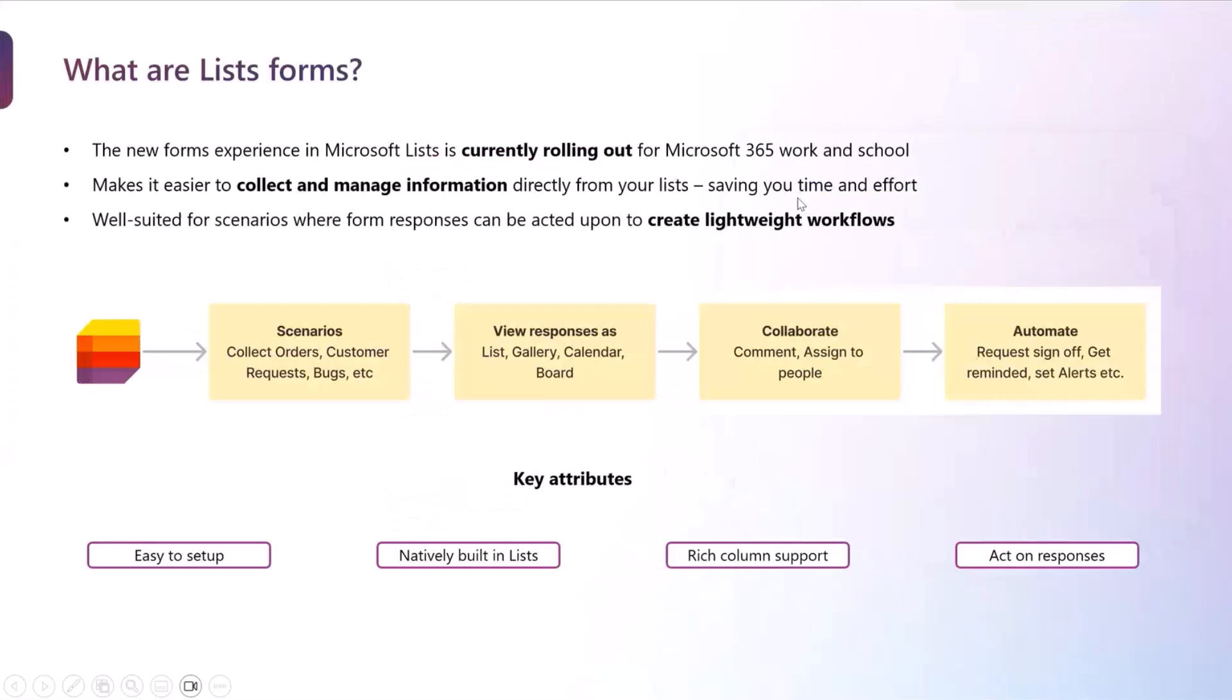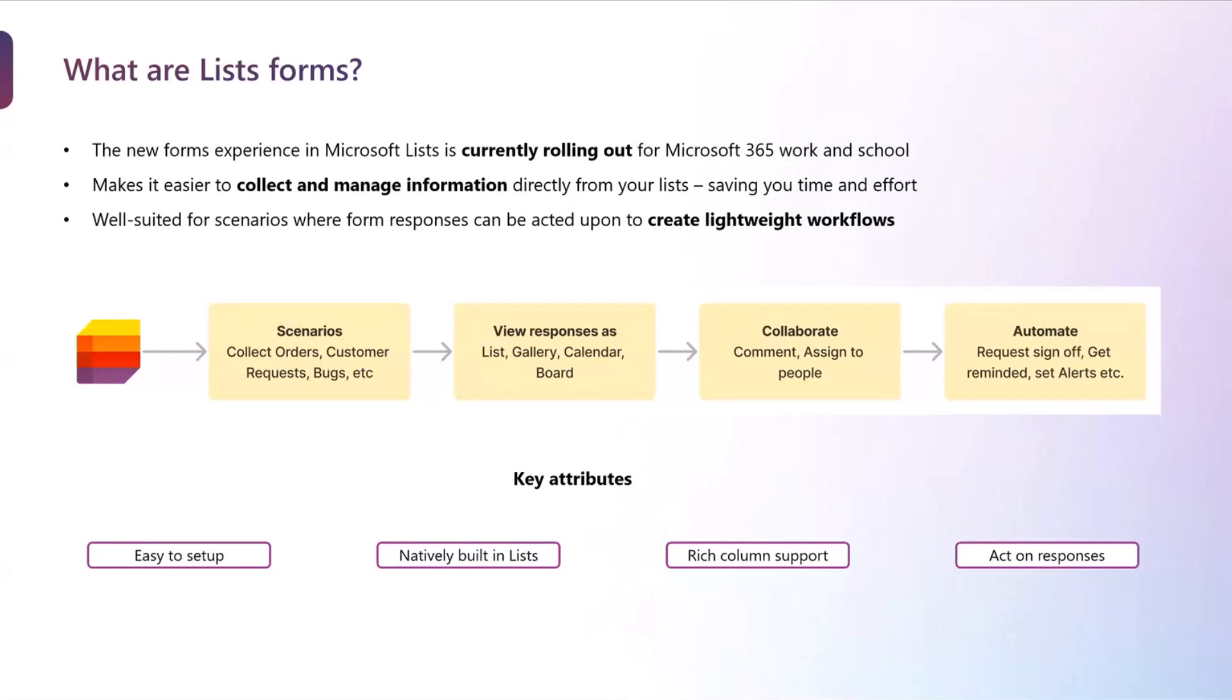Microsoft List Forms are a new offering within Lists where you can create custom forms, and it helps you to collect and manage information easily directly all from your lists. It is a new feature which is currently rolling out, so some of you might have already got access to it, some of you will get access to it in the next couple of weeks.